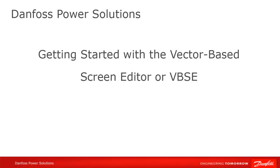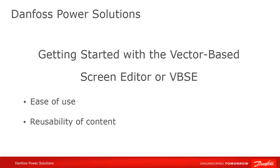It replaced the classic editor used with the older displays. The VBSE represents a great improvement in ease of use over the classic editor, and is particularly distinguished in terms of reusability. Screens developed on one platform can be easily migrated to and resized for any other display using the VBSE.